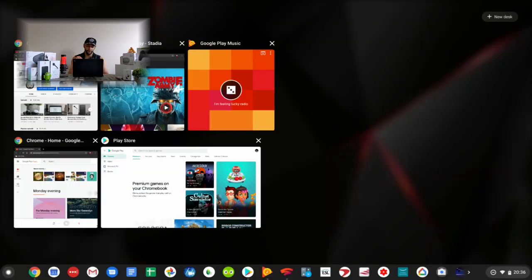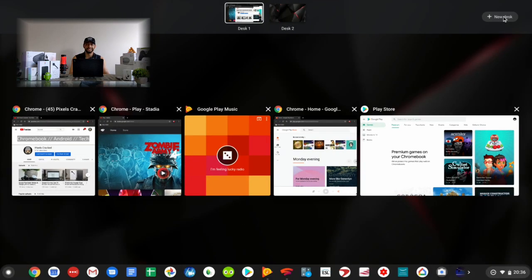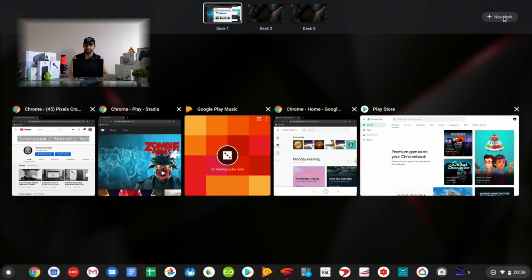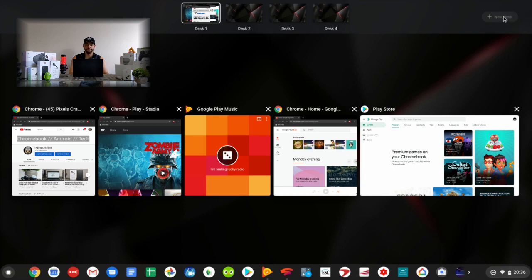Now if we go ahead and click on this, it's going to add a second desk. And if we keep repeating the process, we'll keep adding more desks until we reach a maximum of four. You can see when we reach four desks, that 'plus new desk' icon grays out.